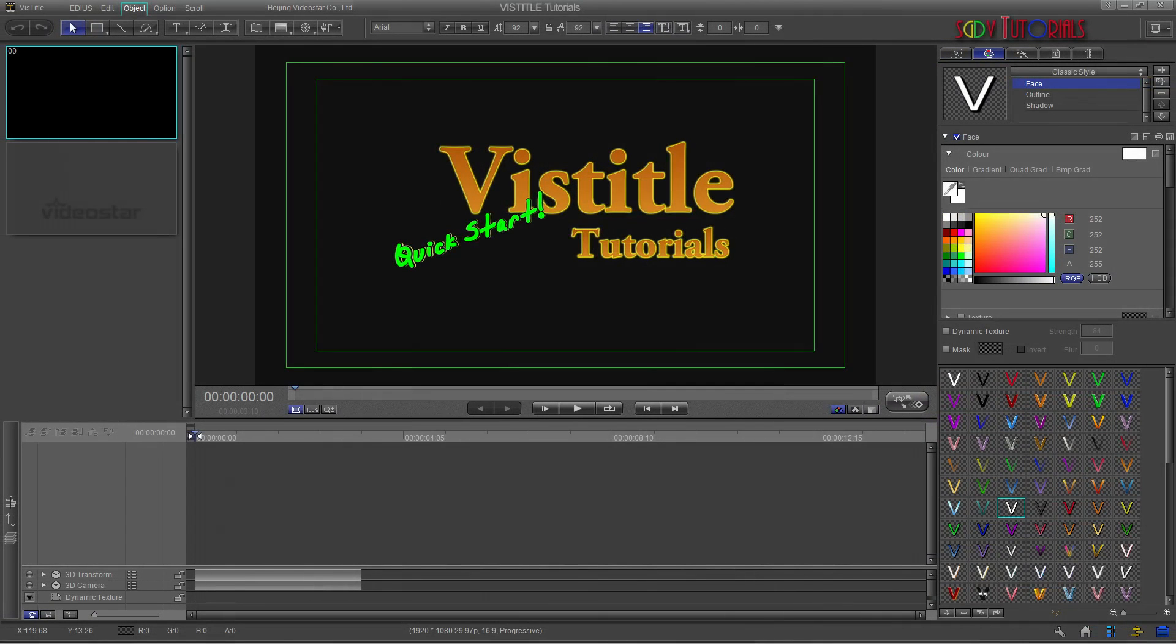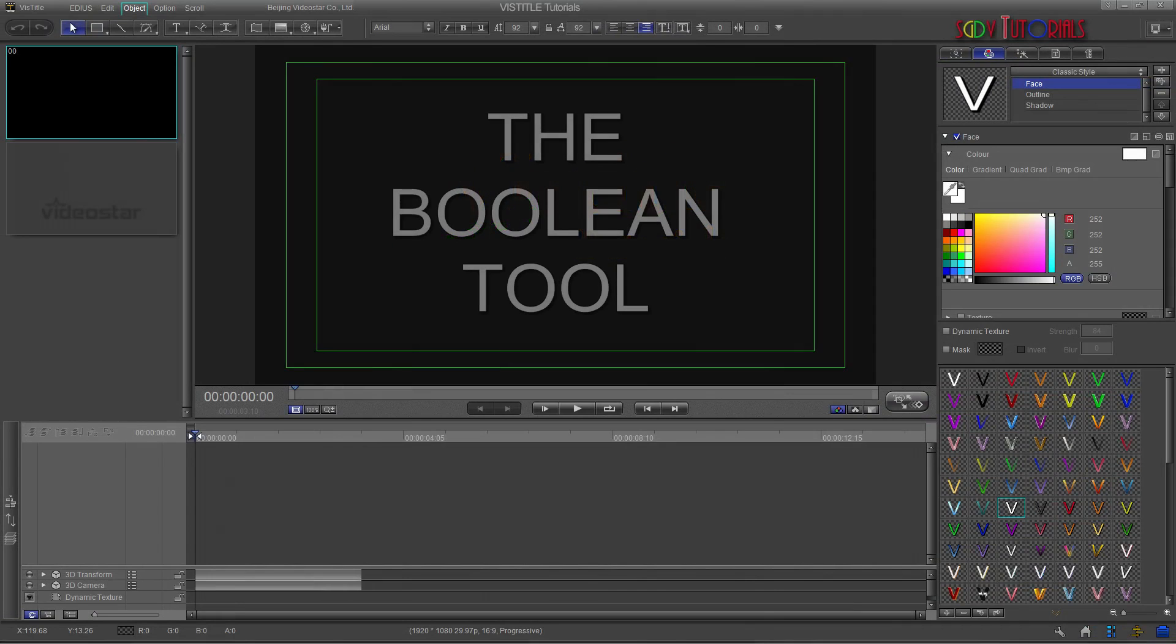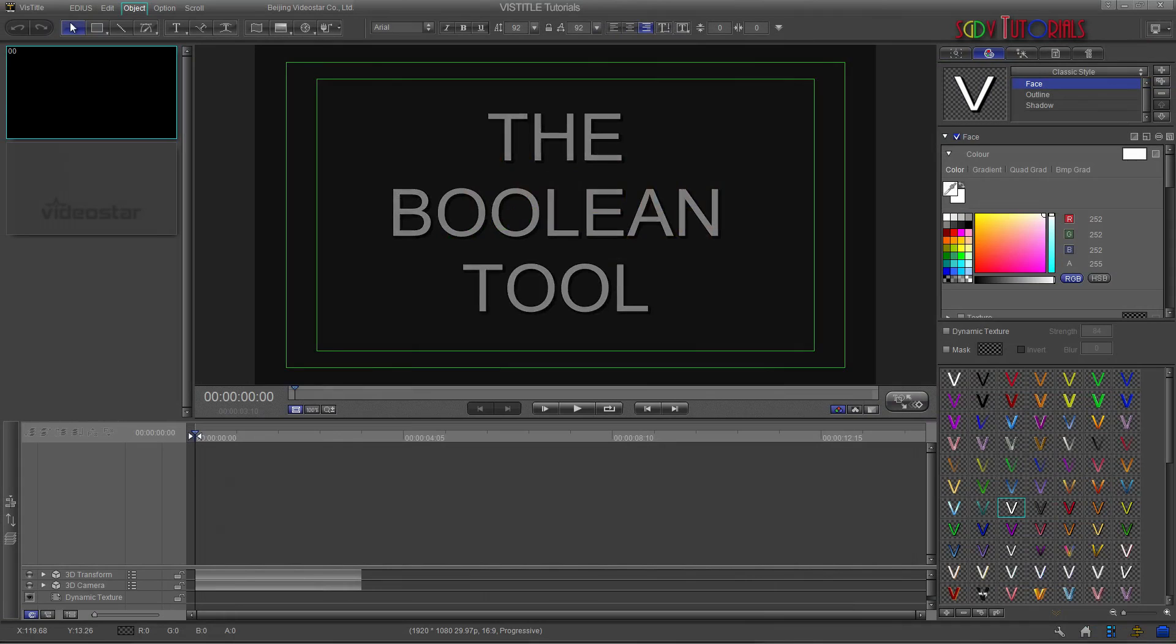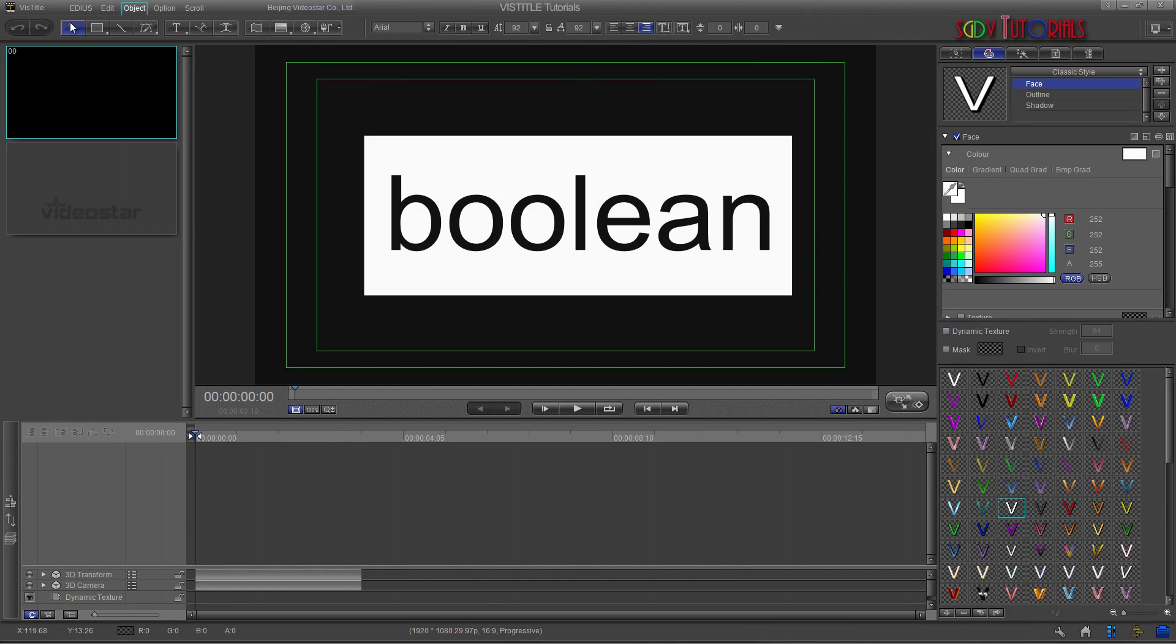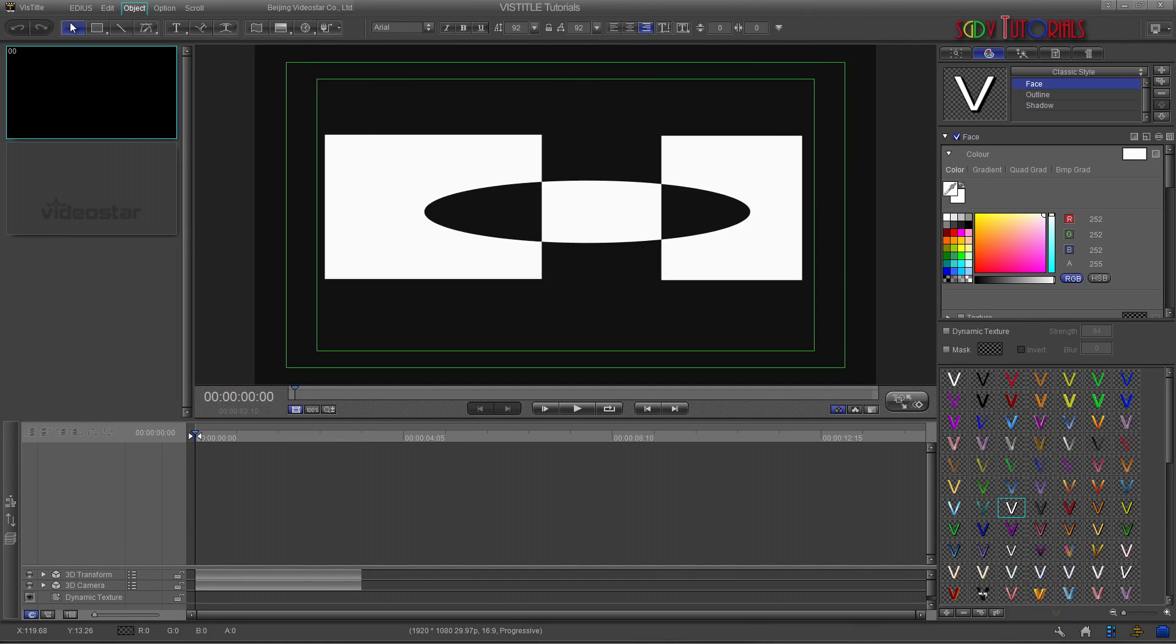As promised in the Quick Start tutorials, this is the expanded tutorial for the Boolean tool. This is an underused feature that can create shapes and cutouts for text or shape assets.